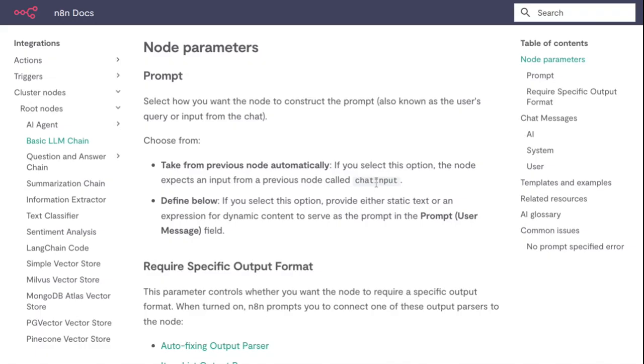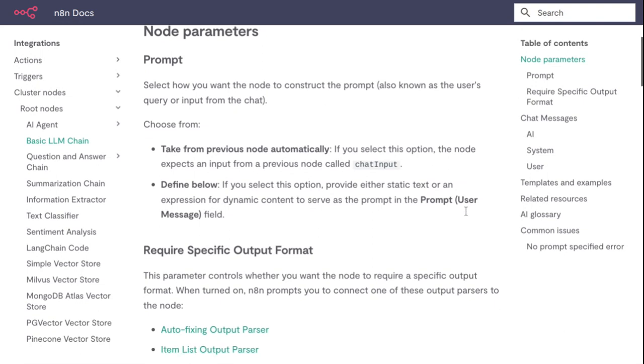You can give a prompt defined below. If you select this option, provide either text or an expression for dynamic content to serve as the prompt in the user message field.